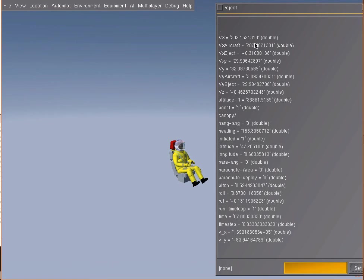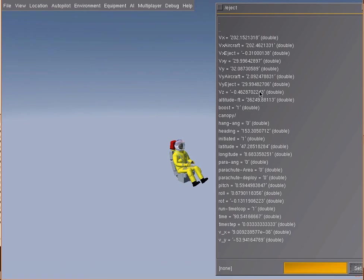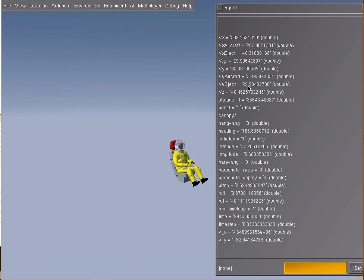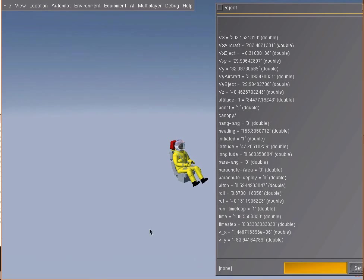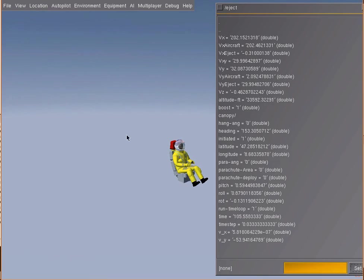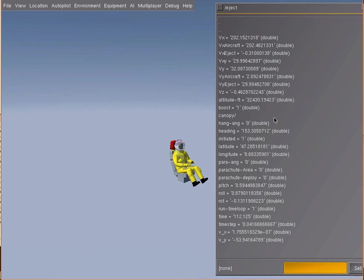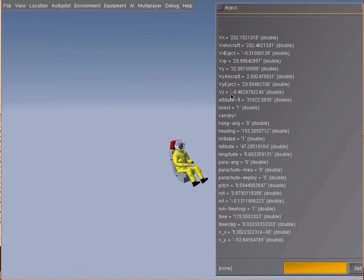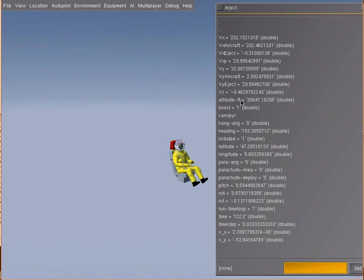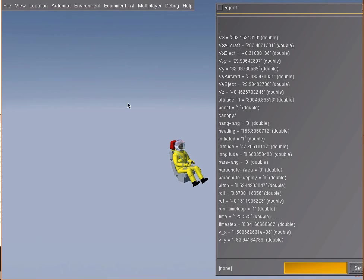Maybe some words before we start watching properties. I use for the calculations that are made in the Nasal script SI units, so they are in meters, kilograms, seconds, and so on. Then after that they get transferred to FlightGear units if necessary, which is for the altitude here, for example, it's feet, but internally the calculations are made and based on SI units.